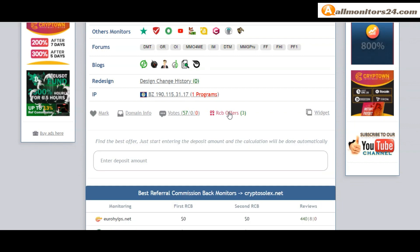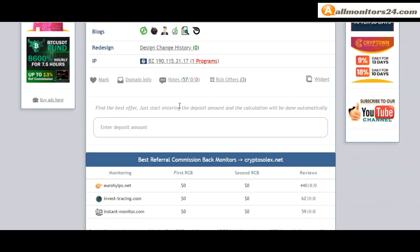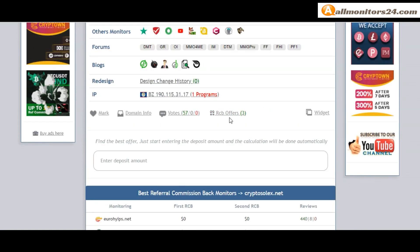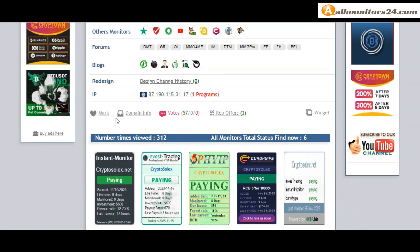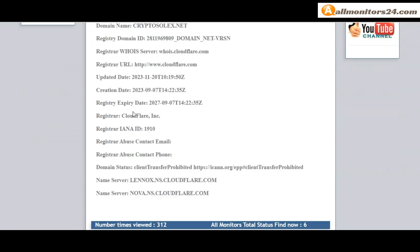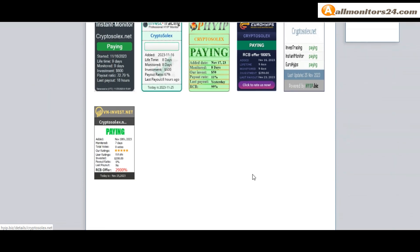Okay and here you can check best referral commission back monitors, and here also you can check domain information.